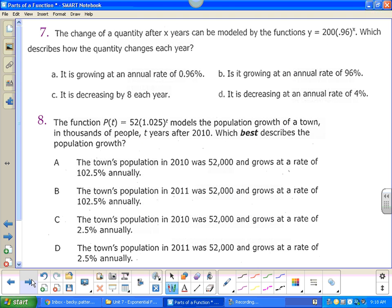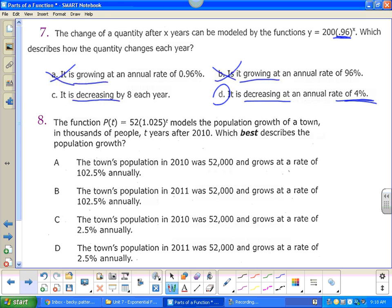Multiple choice: the change of a quantity after x years is modeled by a given function. Which describes how the quantity changes each year? We're less than one, so it is not growing — it is decreasing. It's not decreasing by 8 each year. How far is 96% below 100%? That's 4%, so it's decreasing by 4% every year.